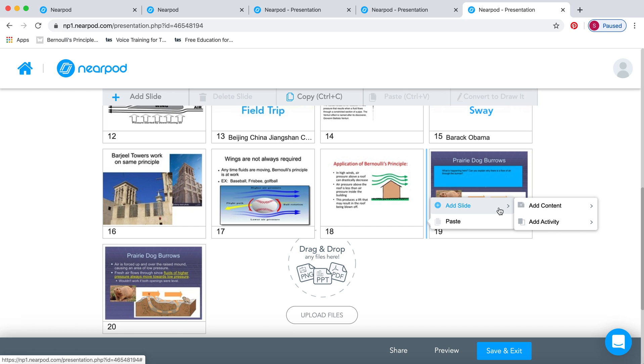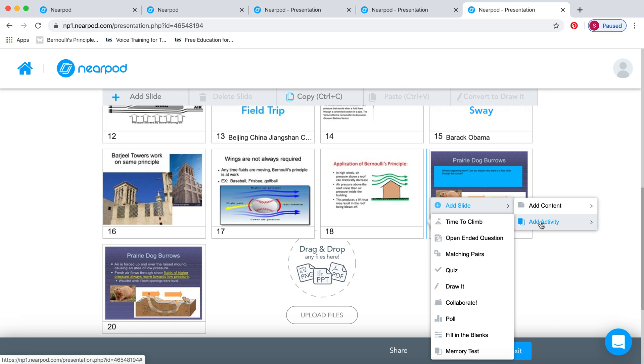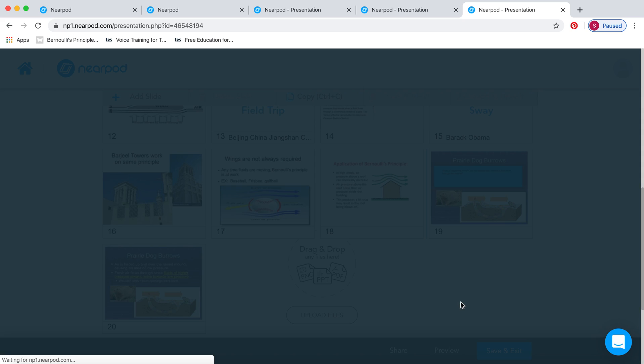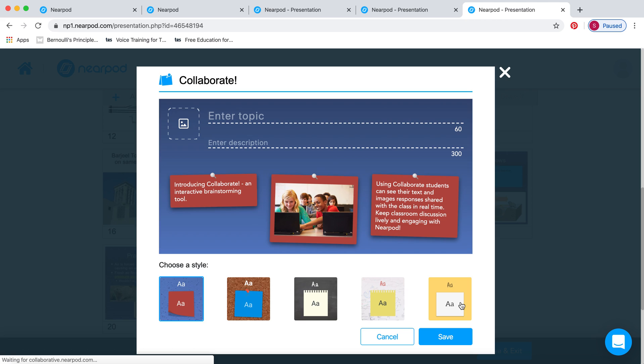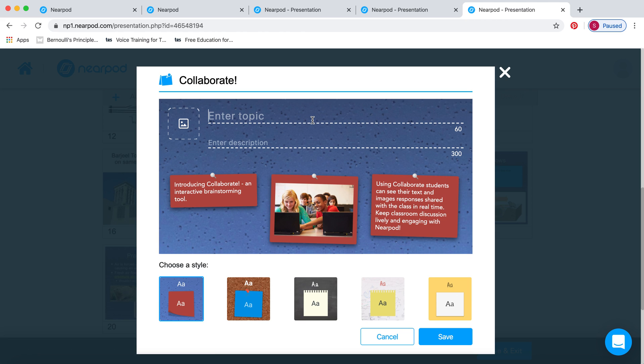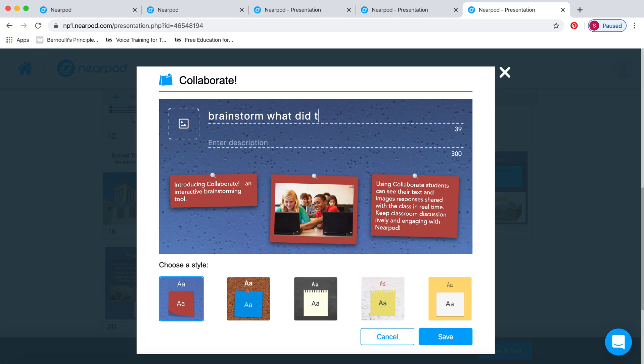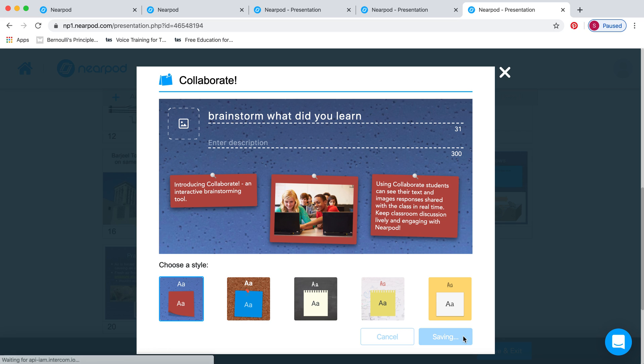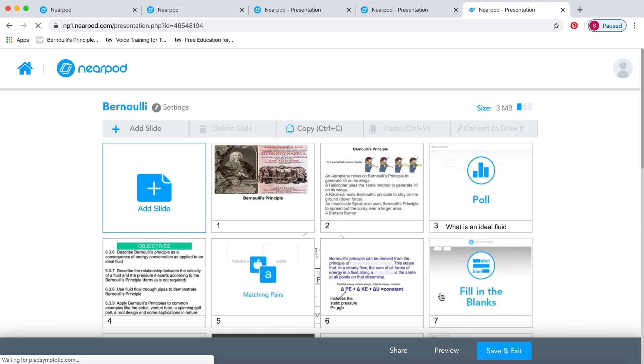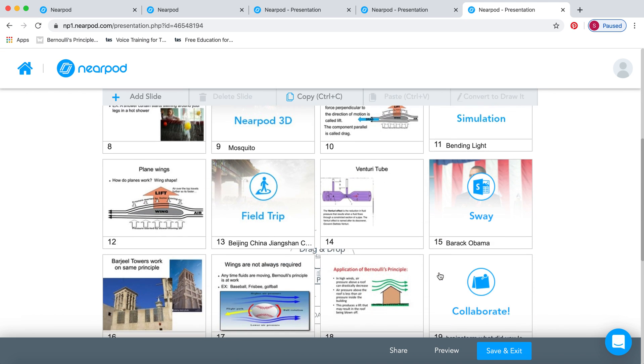And I think I've gone through all of them. Let me just double check. Oh yeah, the last one is Collaborate, where you can actually put in a topic. Maybe at the beginning or the end of the lesson, maybe you want to brainstorm, you want to review what you've done earlier, you want the students to come up with what did they learn. So you might say, what did you learn today, kind of thing. And you just choose one of these designs, and you press Save. I will show you that in the Student Pace lesson as well.